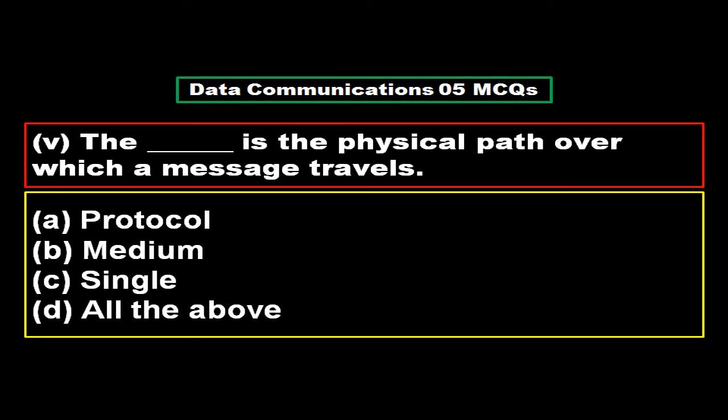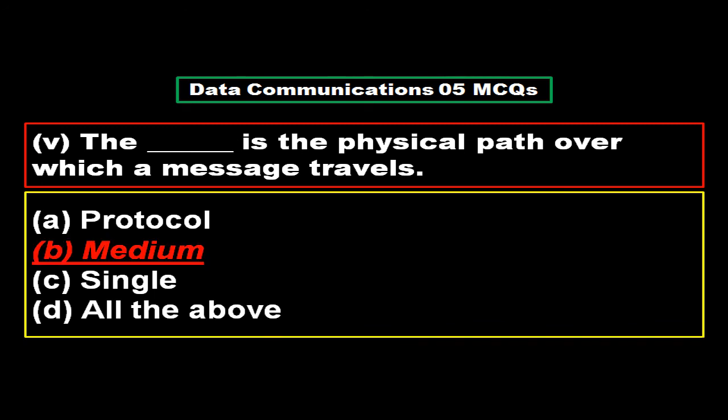The physical path over which a message travels is: option A protocol, option B medium, option C signal, option D all of above. And the right answer is option B, medium.